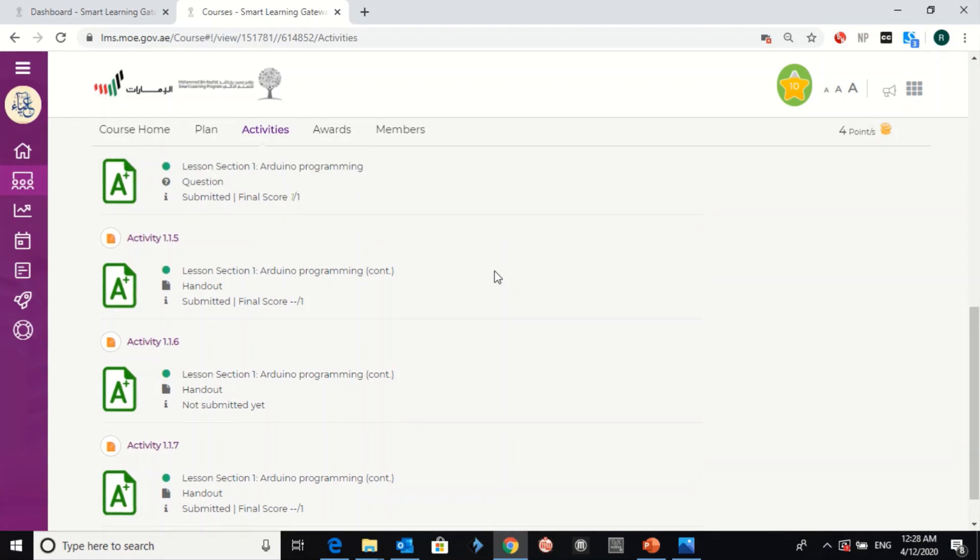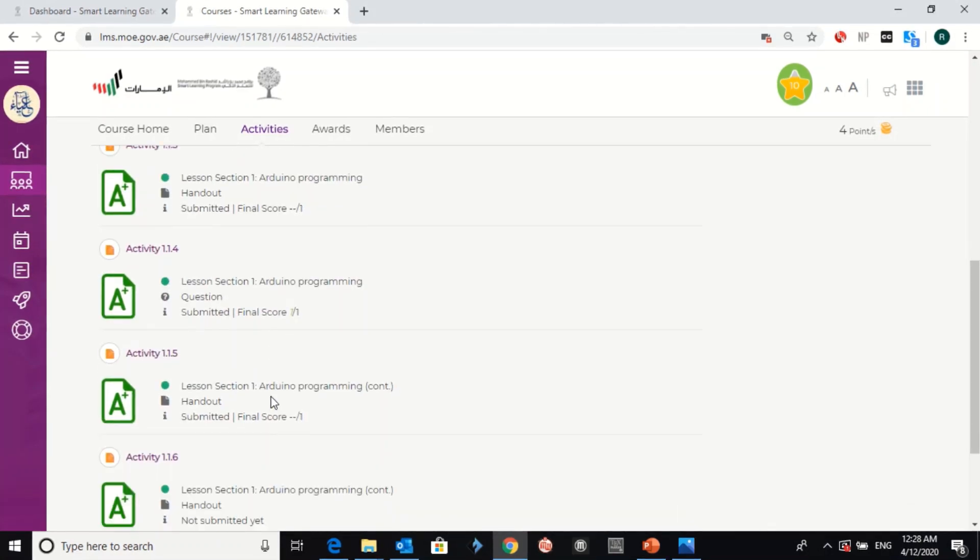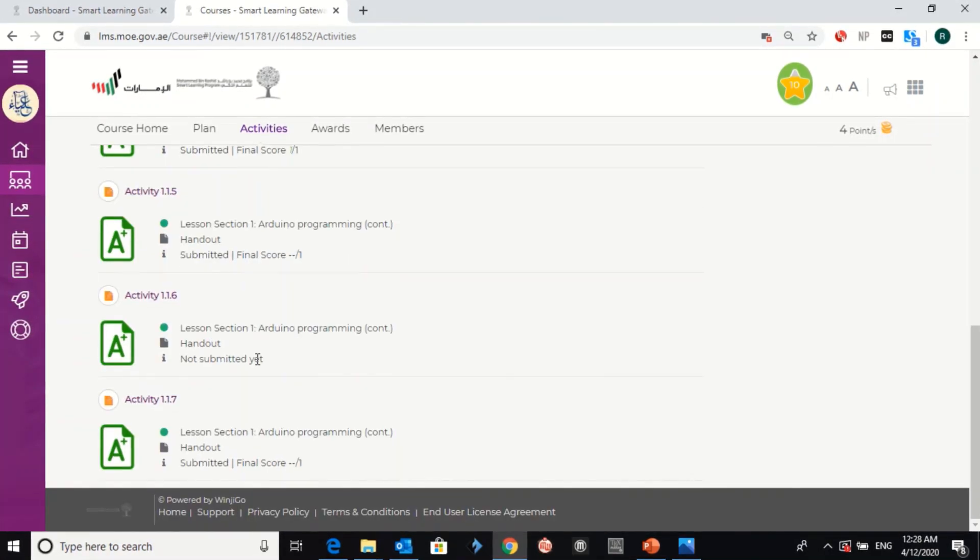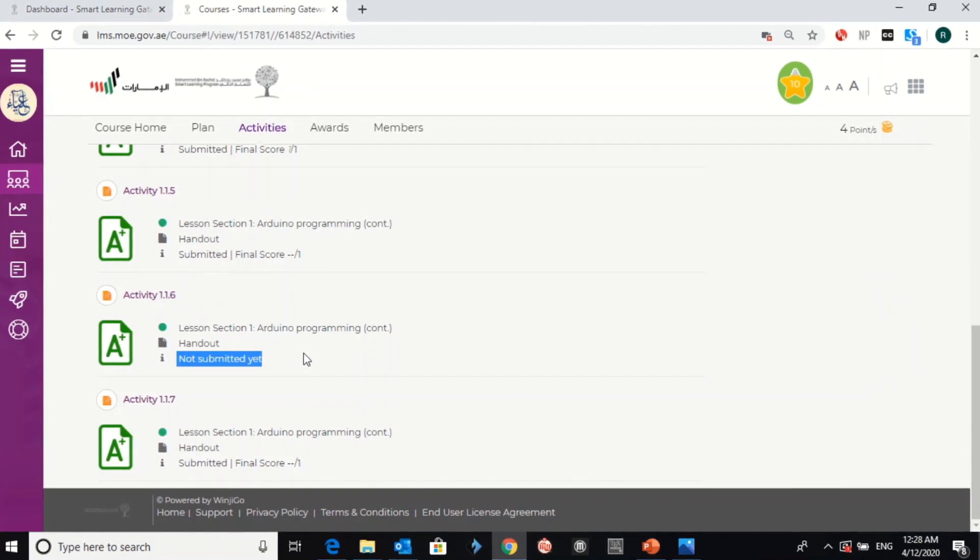So, as you can see here, all these activities are already submitted. Let's go to this one, not submitted yet.